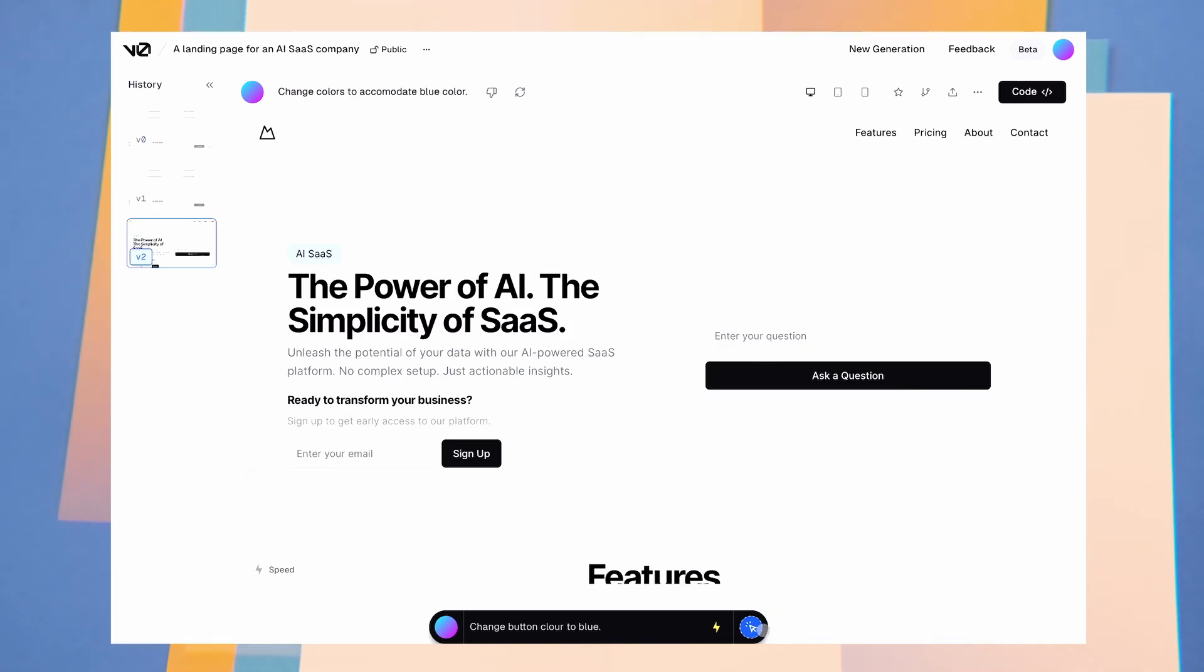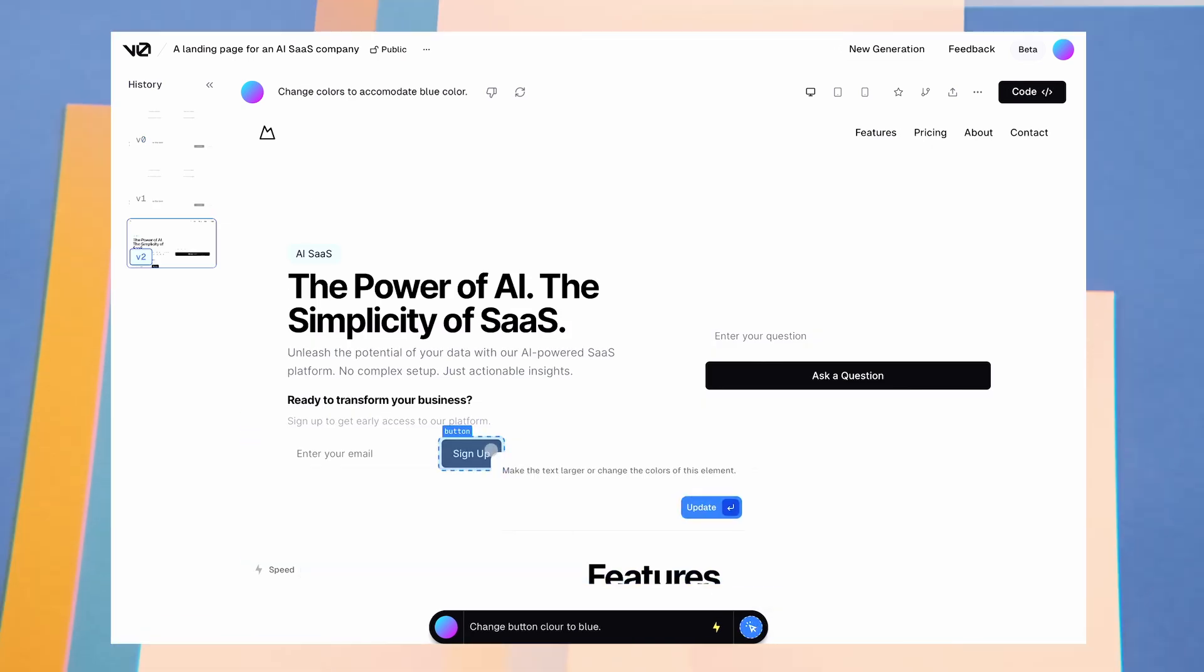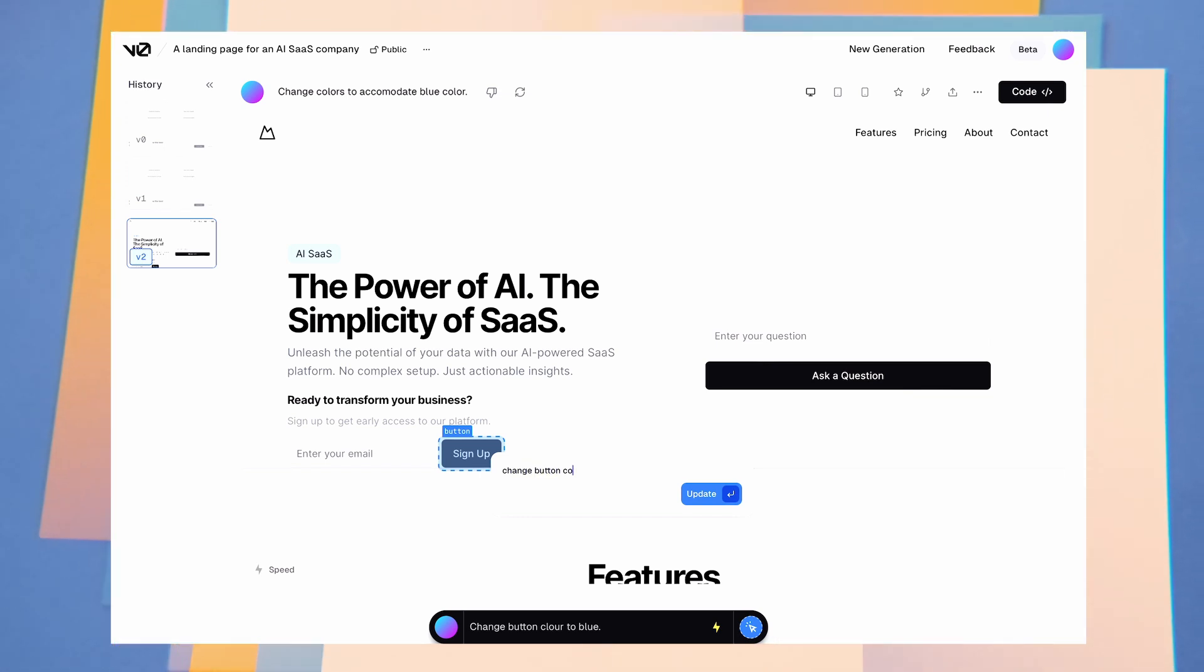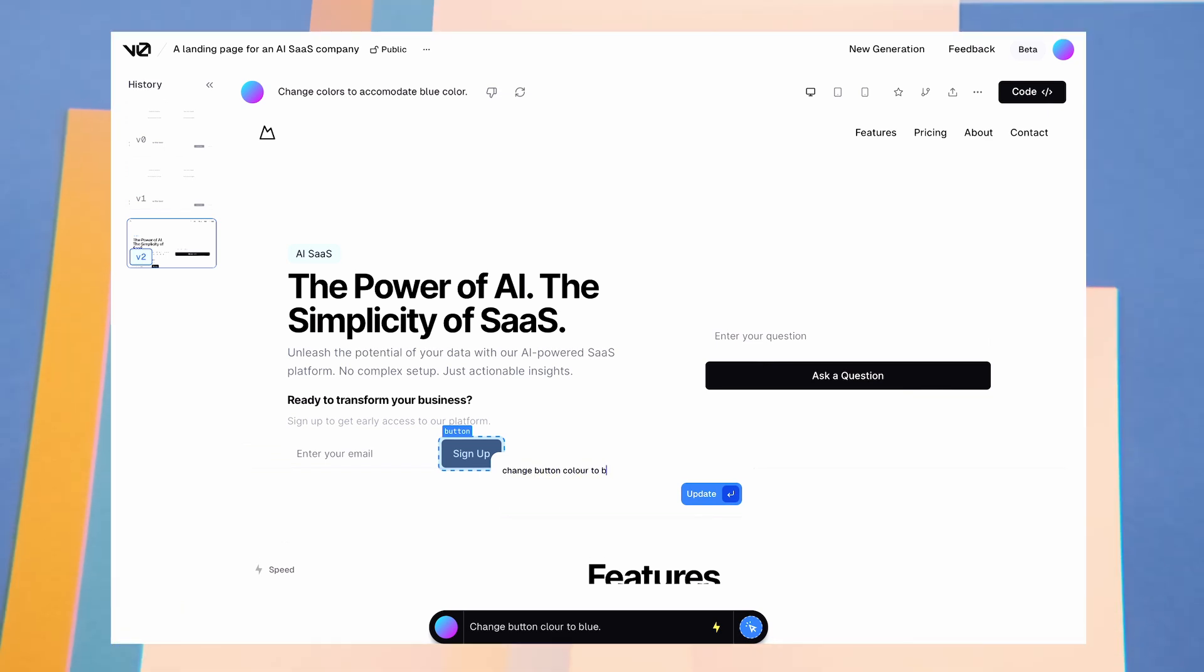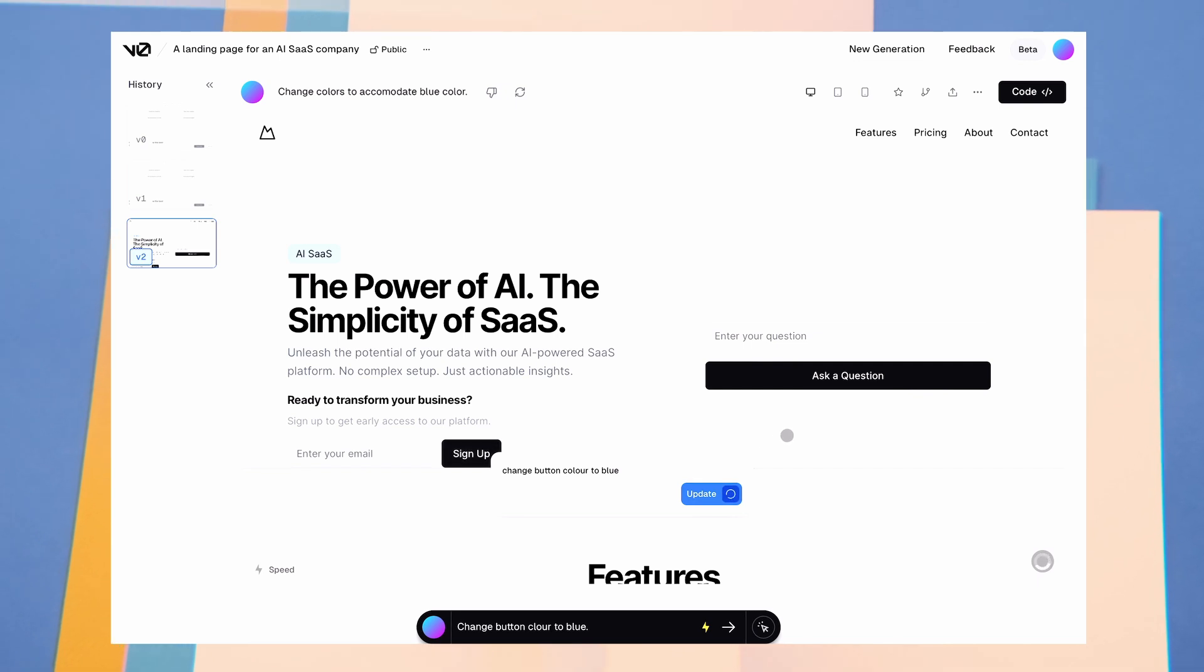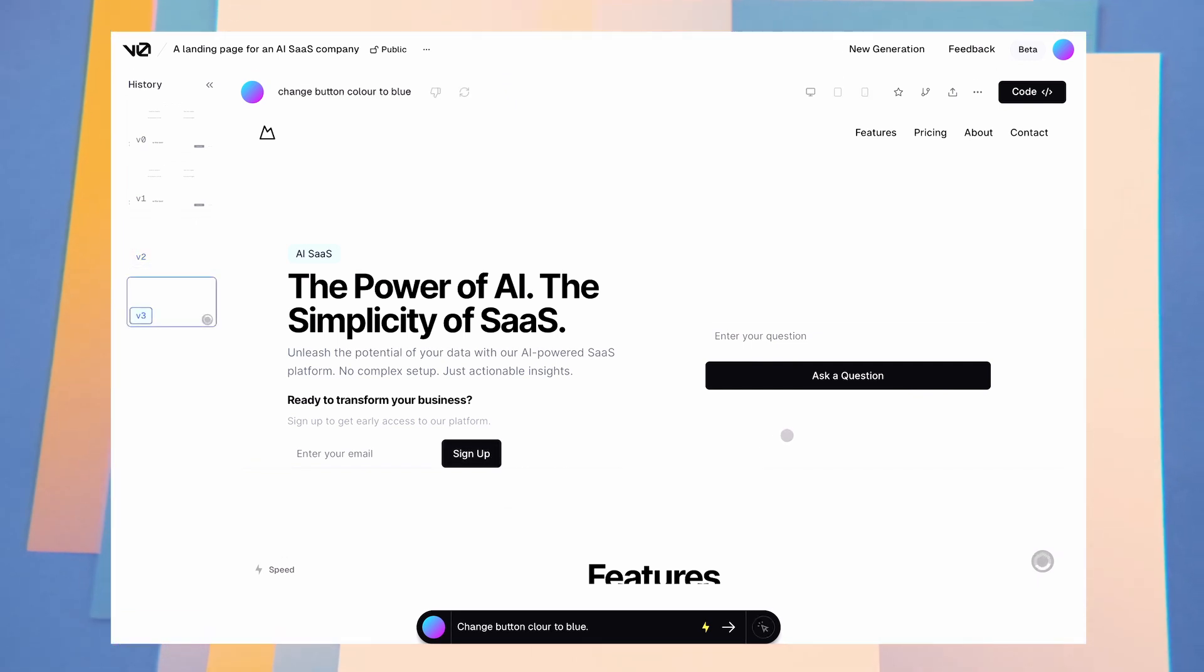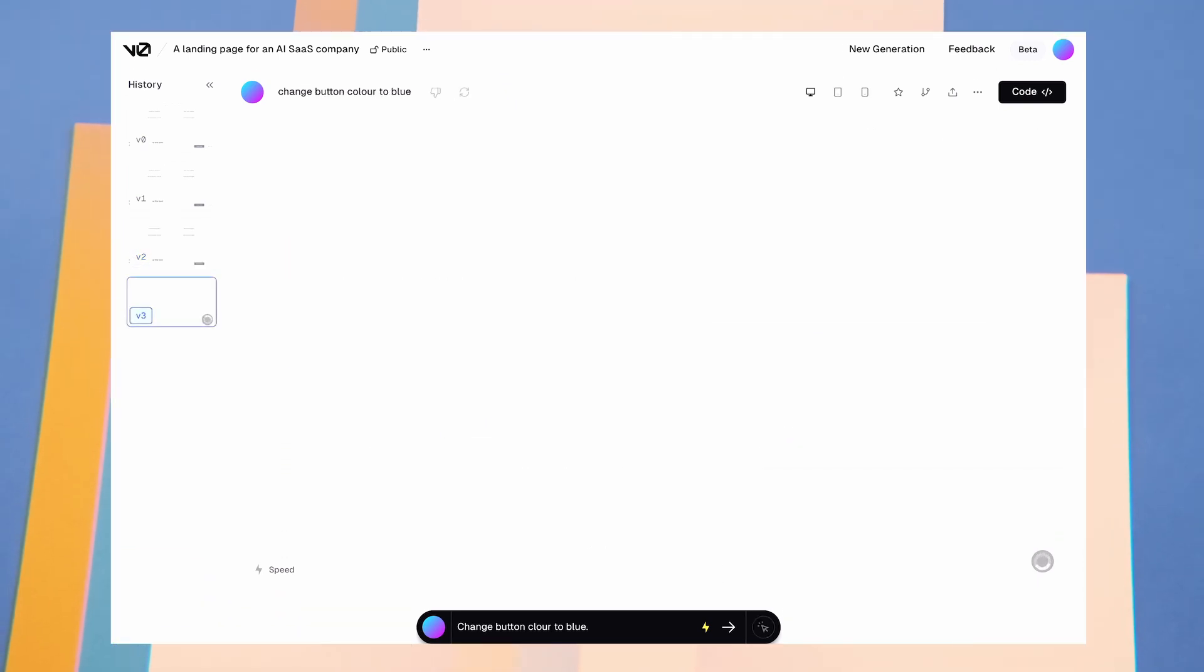You can also select an element and prompt the AI to change just that element. It's overall pretty good to generate some great UI. I mean, it's a godsend for those who can't make UI. Also, it doesn't have any rate limit. You can generate as much as you want.